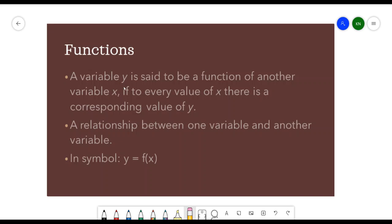A variable y is said to be a function of another variable x if to every value of x there is a corresponding value of y. It is a relationship between one variable — the independent variable — and another variable, the dependent variable. In symbol, y is equivalent to f of x, meaning f of x can be replaced by the variable y.